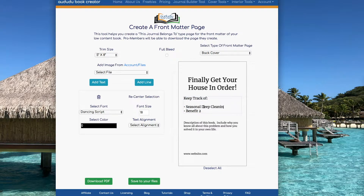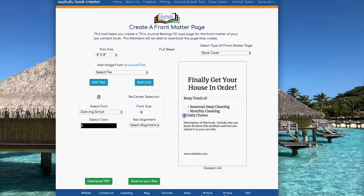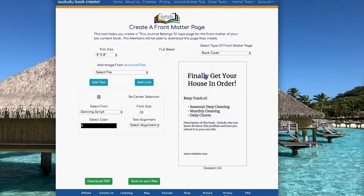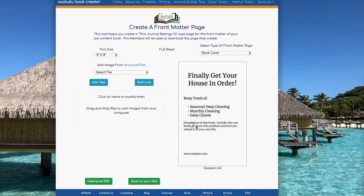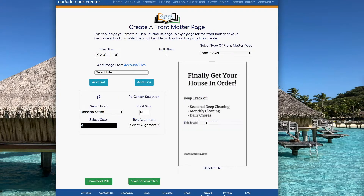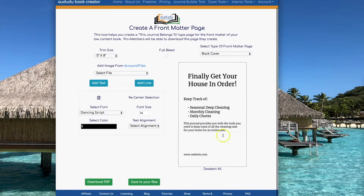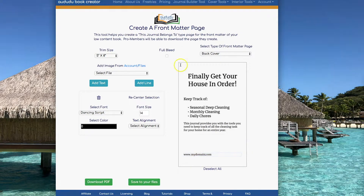You can change the font, you can change the alignment, you can change the font size, and you can also change the font color. If you wanted, you could add an image from either the files that you've uploaded previously to your account, or you can drag and drop any image you want into the page.